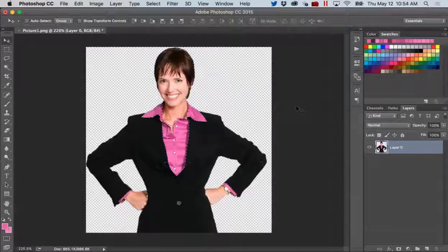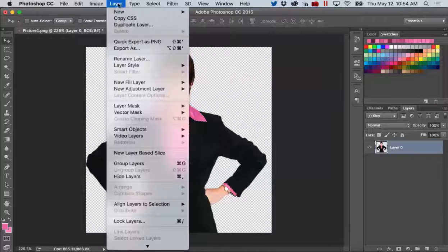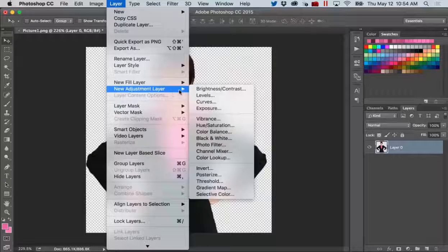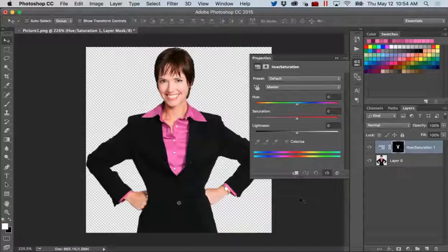Now it's time to change the color of it. To change the color of the shirt, the next thing I'll do is create a new adjustment layer for hue and saturation. To do this, I'll click on the layer drop-down, select New Adjustment Layer, and select Hue and Saturation. Then click OK to create the new layer. As you can see, Photoshop creates a new adjustment layer and this is where I can change the color of the shirt.